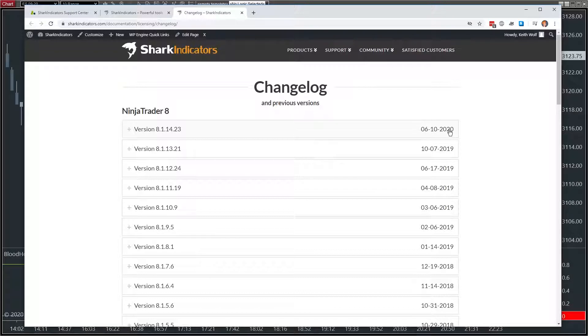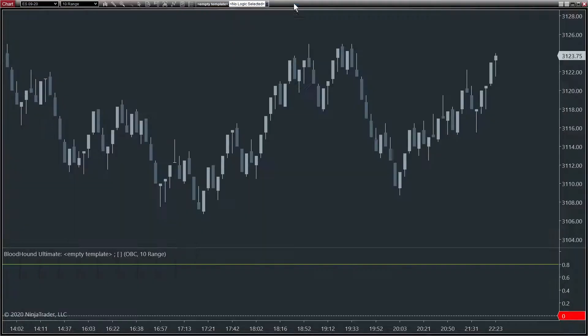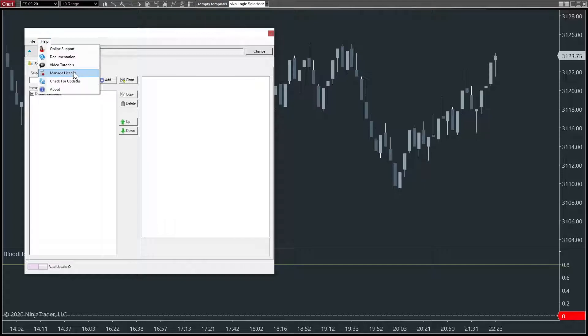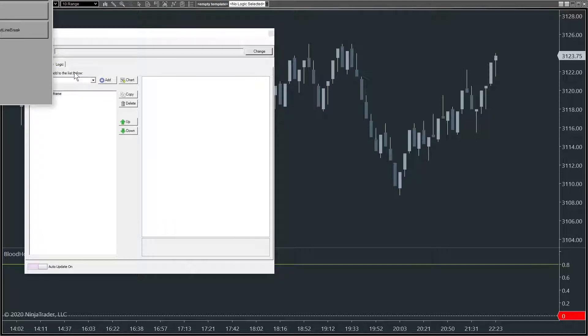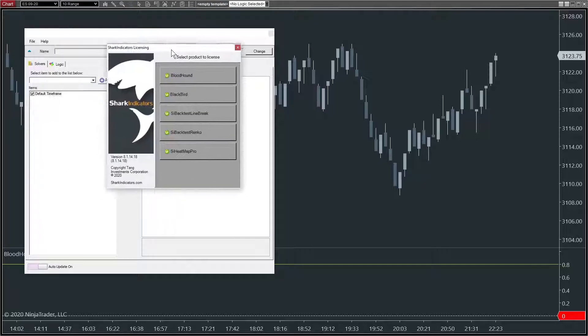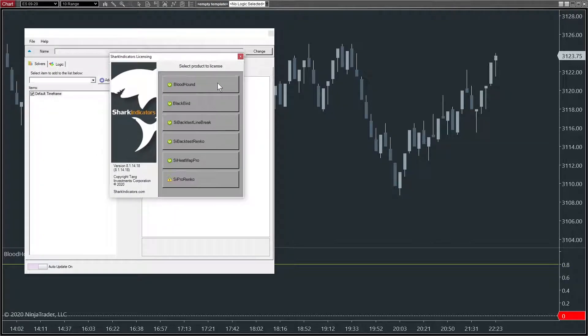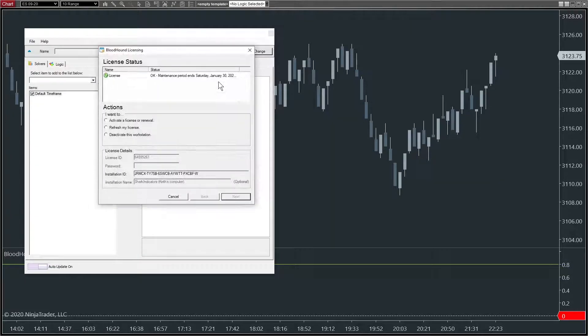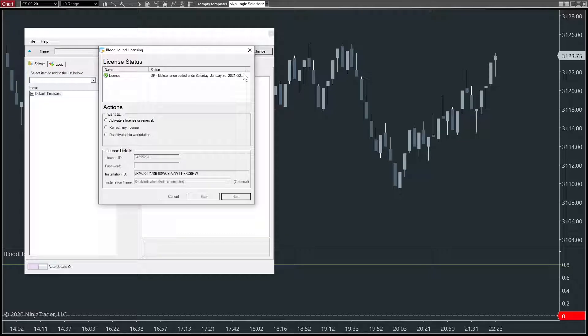If your maintenance period has expired or if you're not sure, then you can find out the date that your maintenance period expired by going to help, manage license, choose the product in question, so Bloodhound, and you'll see the date up here. So I am within the maintenance period.